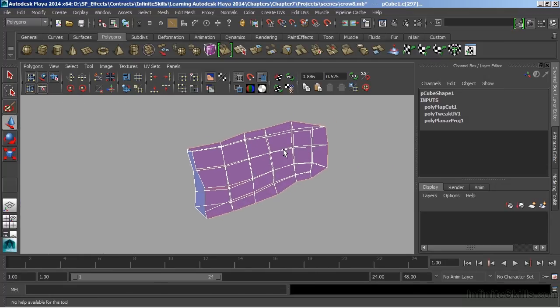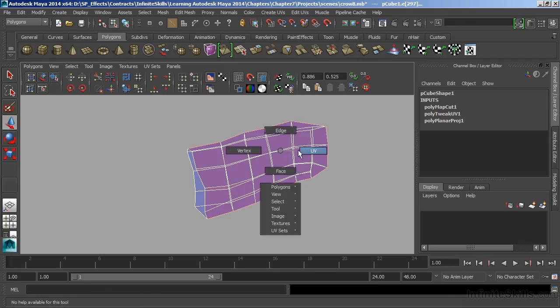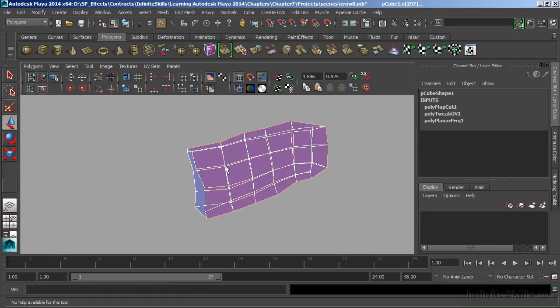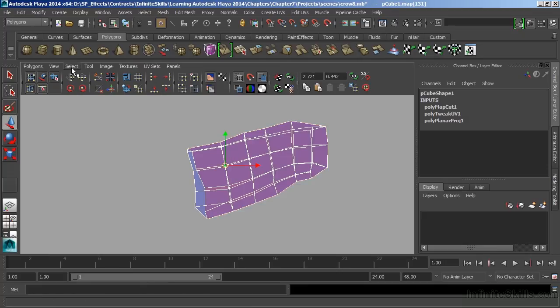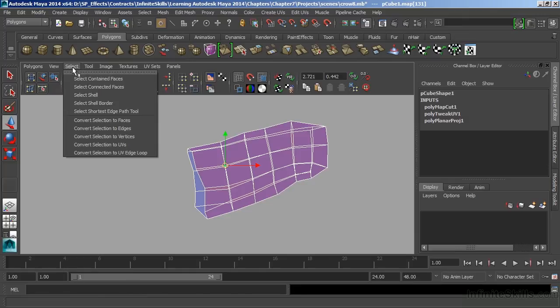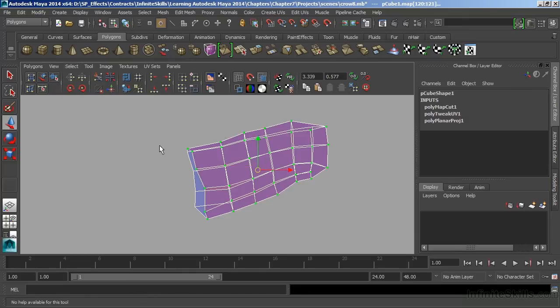Now if I cut these properly, I'll be able to separate these two shells. So let's right click, I'll go to UV, and I'll just click on a single UV, and choose Select, Select Shell.